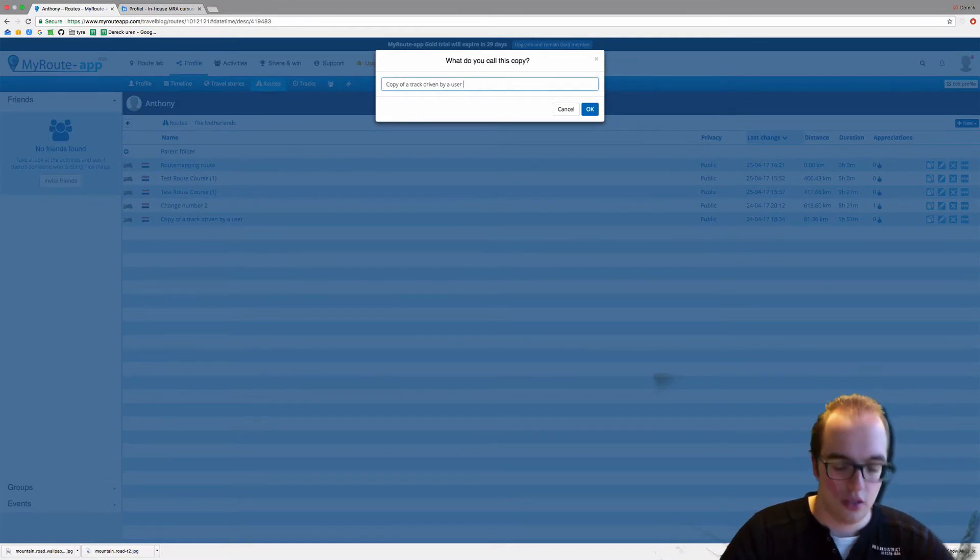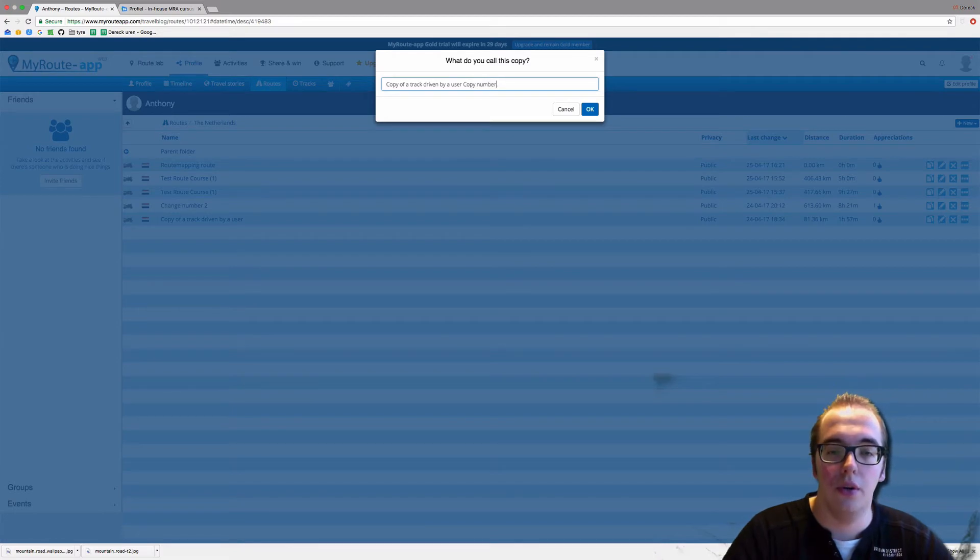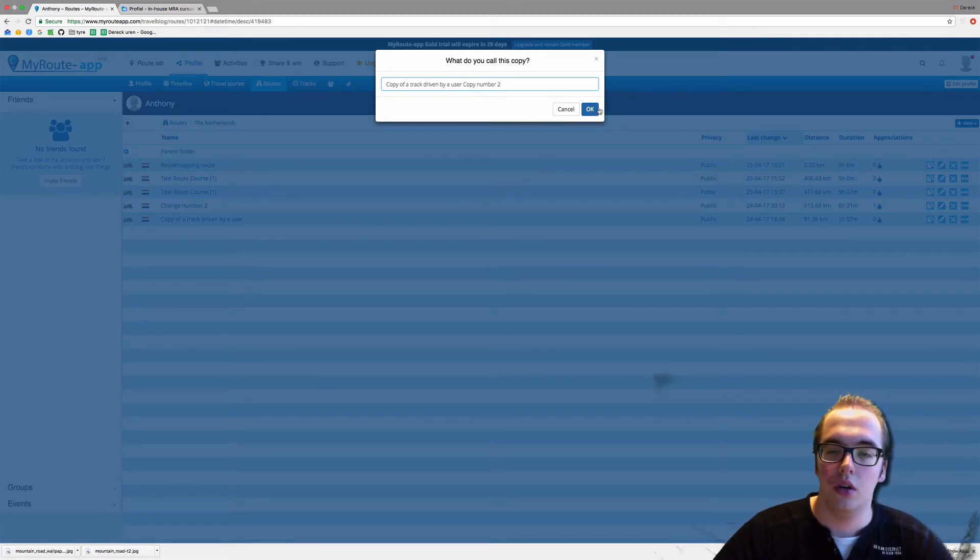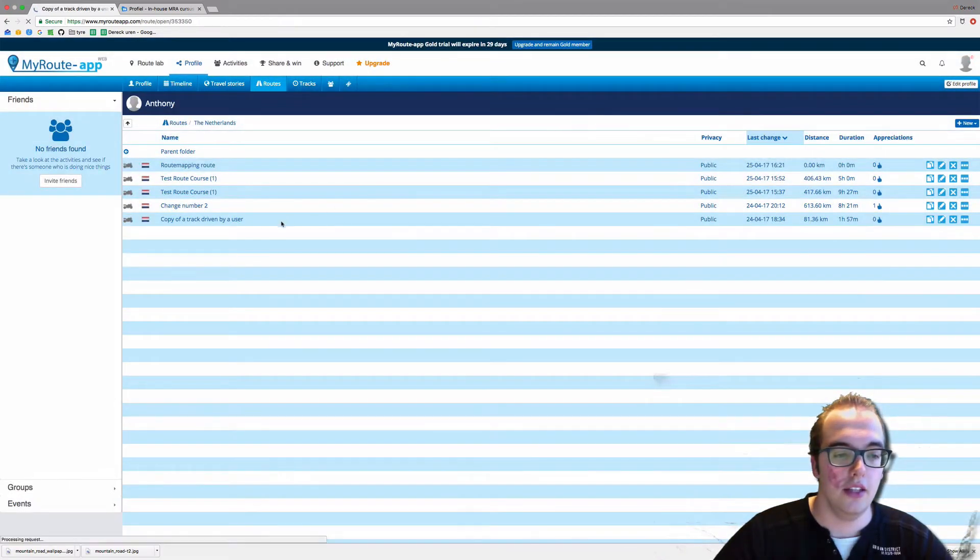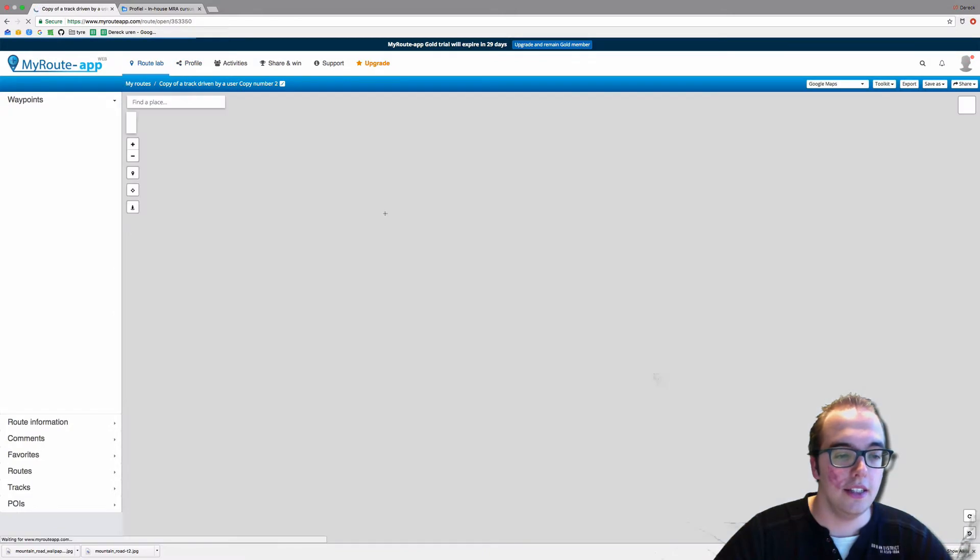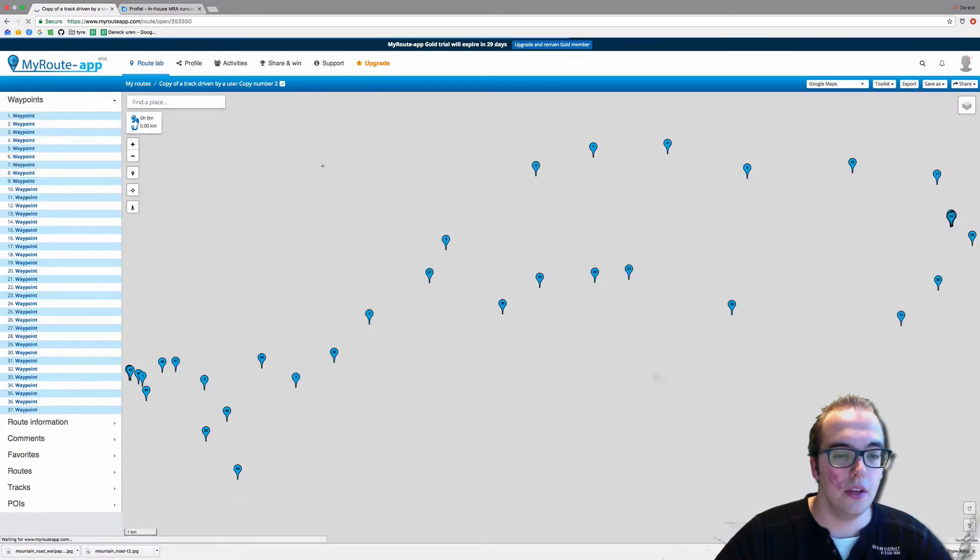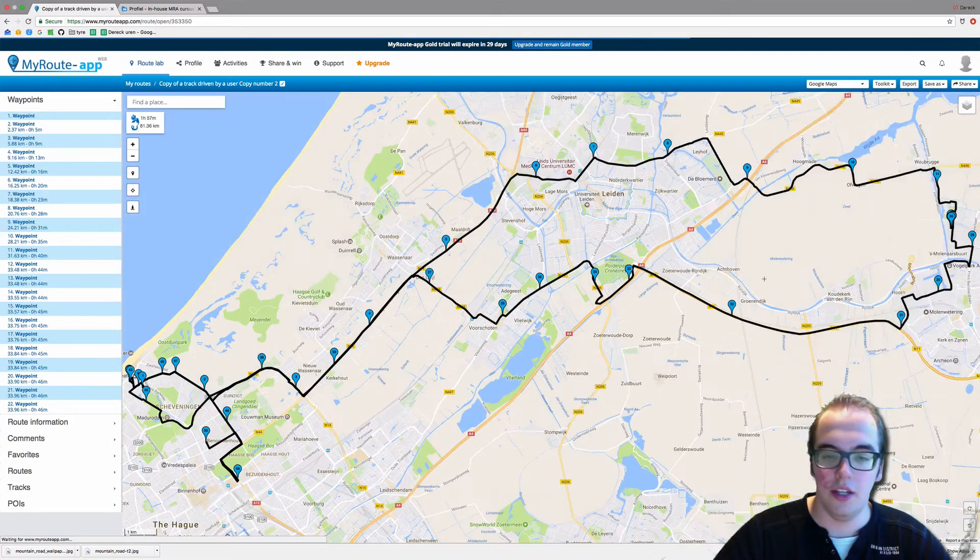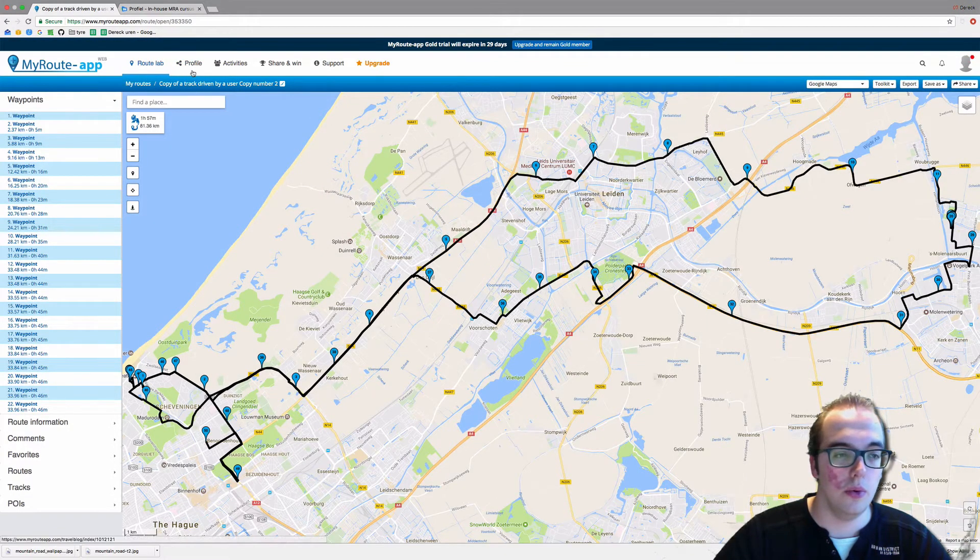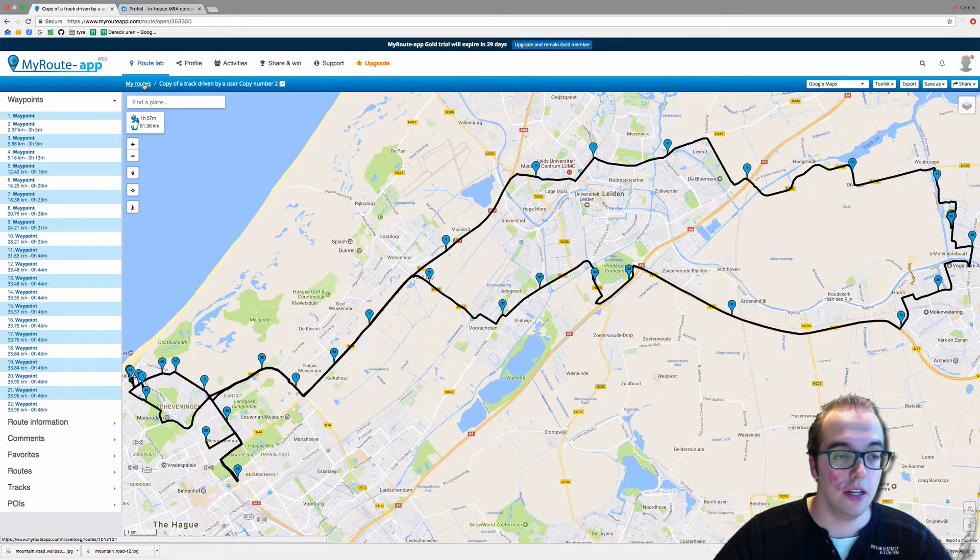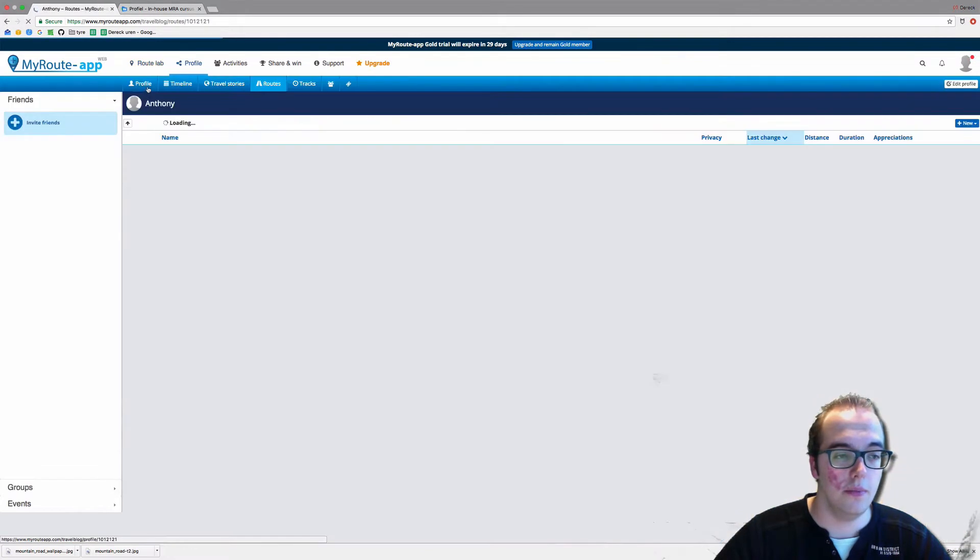We will call this copy number two. It is exactly the same and will immediately put you in the route, but we will go back by clicking on my routes.